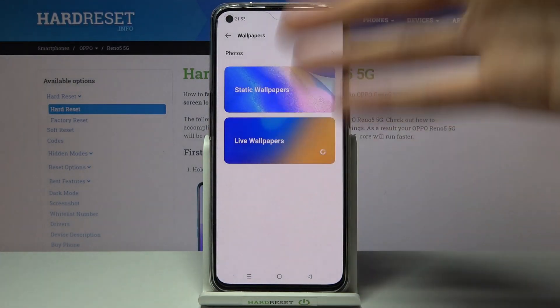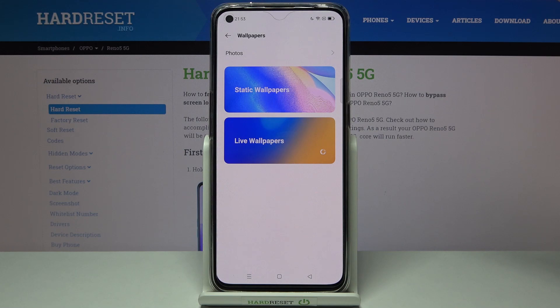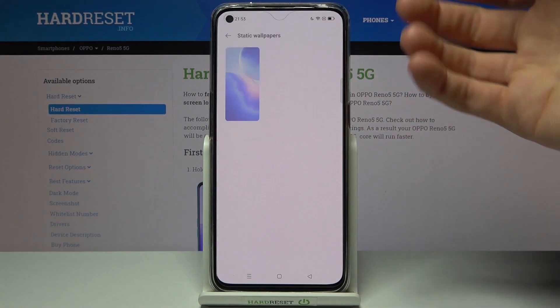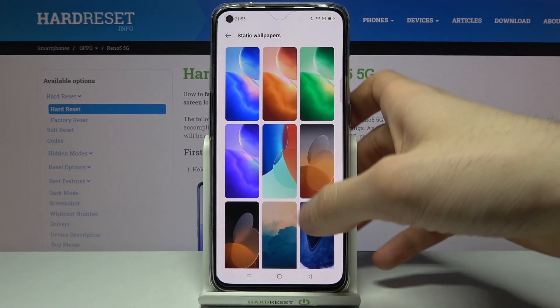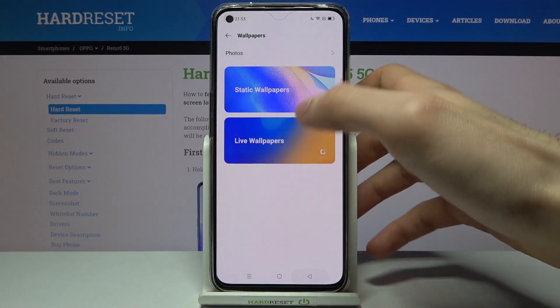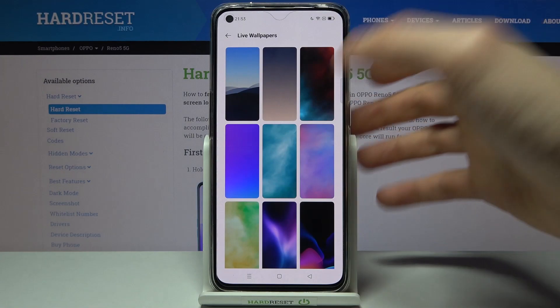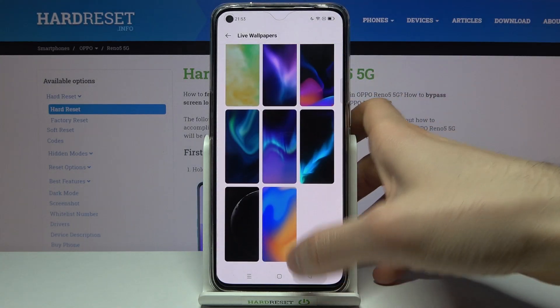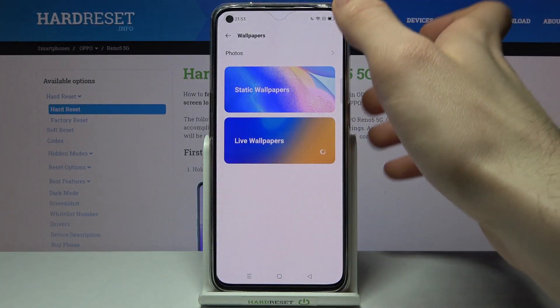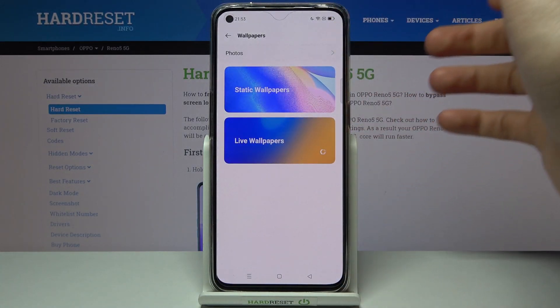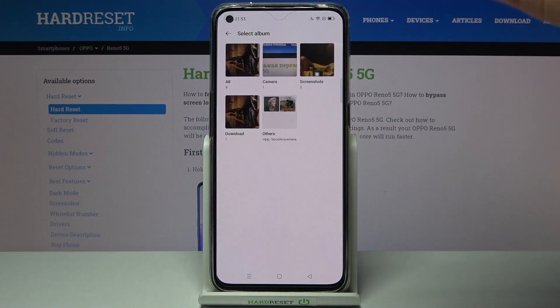Then you have to select which wallpaper you want to set. You can select one of the static pre-installed wallpapers, you can select one of the live wallpapers, or you can just select any other image or photo from your gallery.